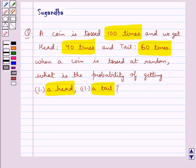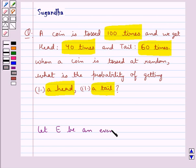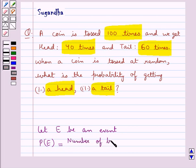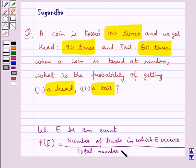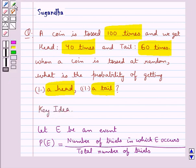Before we move on to the solution, let's recall the formula for the probability of an event. We consider E to be an event. Then the probability of E is equal to the number of trials in which E occurs upon the total number of trials. This is the key idea to be used in this question.